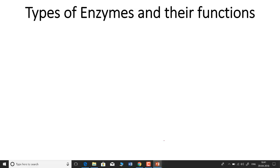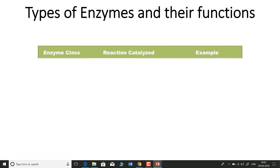Let's talk about types of enzymes and their functions. This is a mnemonic video to help you remember all the concepts pretty easily. This trick will help you find the different classes of enzymes with their functions and one or two examples of each. I'll tell you the enzyme class, the reaction catalyzed by that enzyme, and an example. The easy way to remember is one simple sentence.